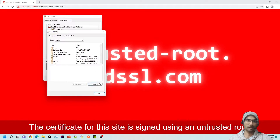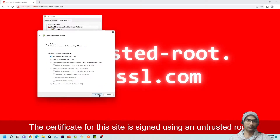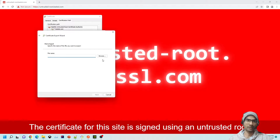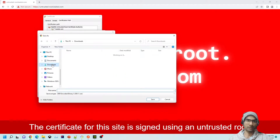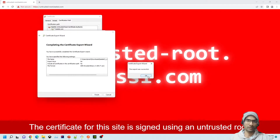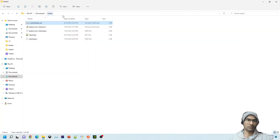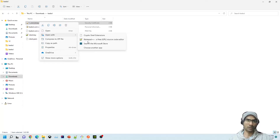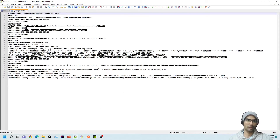Let's go to Details and click 'Copy to File.' We'll start with the DER-encoded binary certificate. I'll save it in the Downloads/badssl folder and call it 'one_root_binary_certificate.' Now opening it with Notepad++ — you can see this is binary format with a lot of unusual characters, though you can read bits of text here and there.